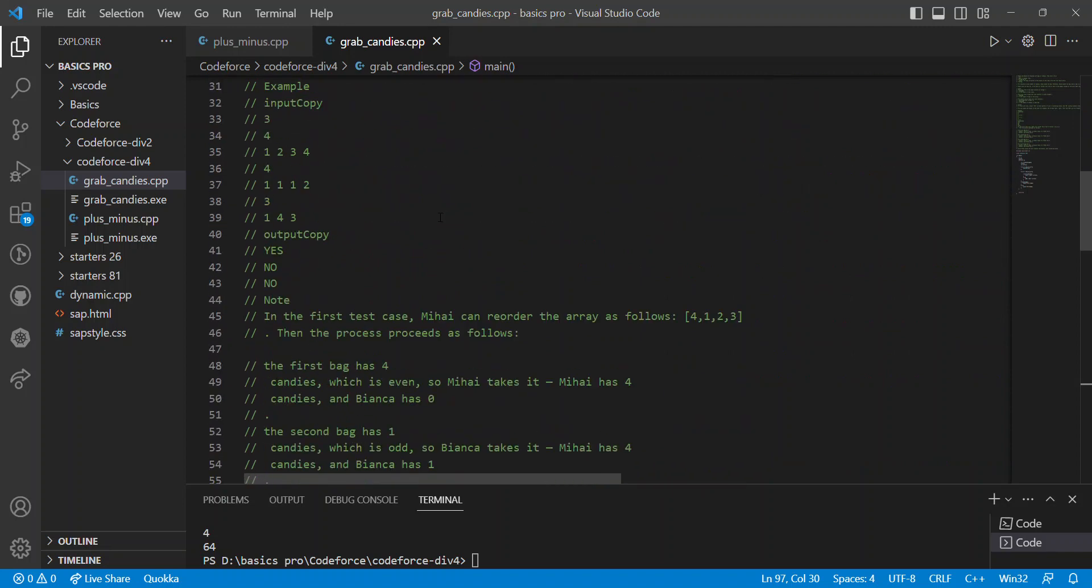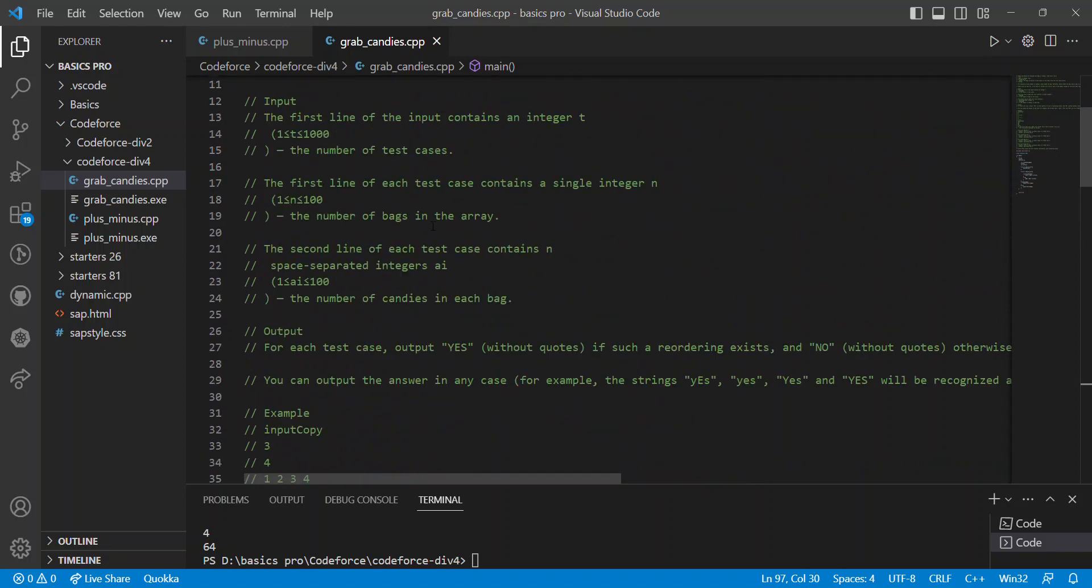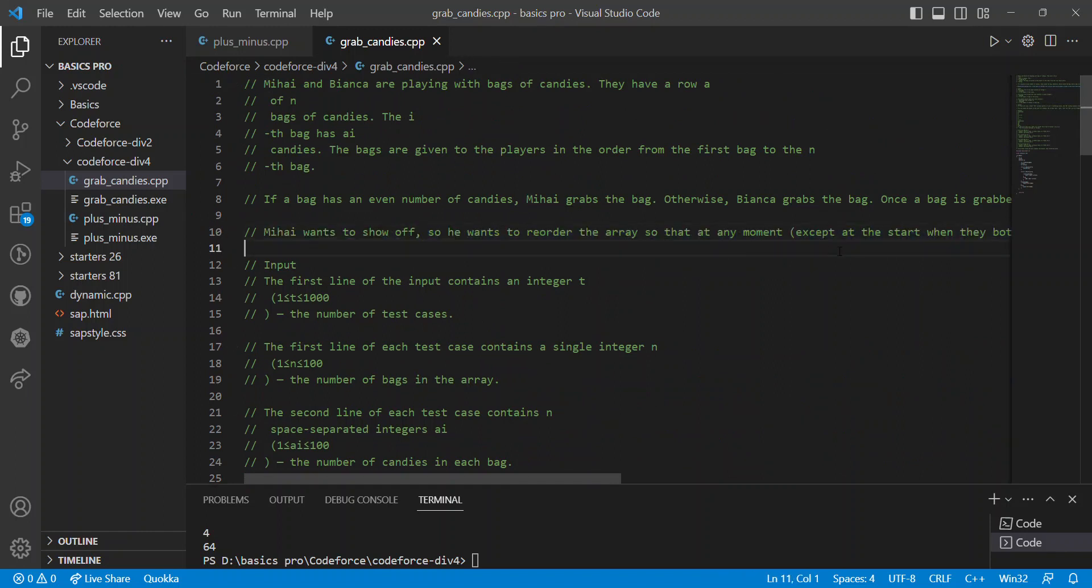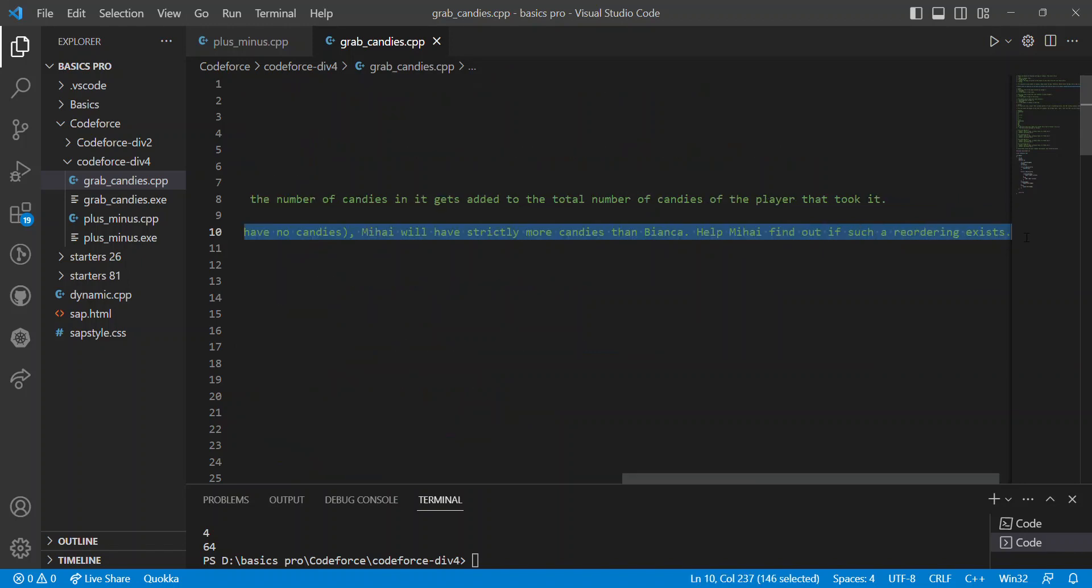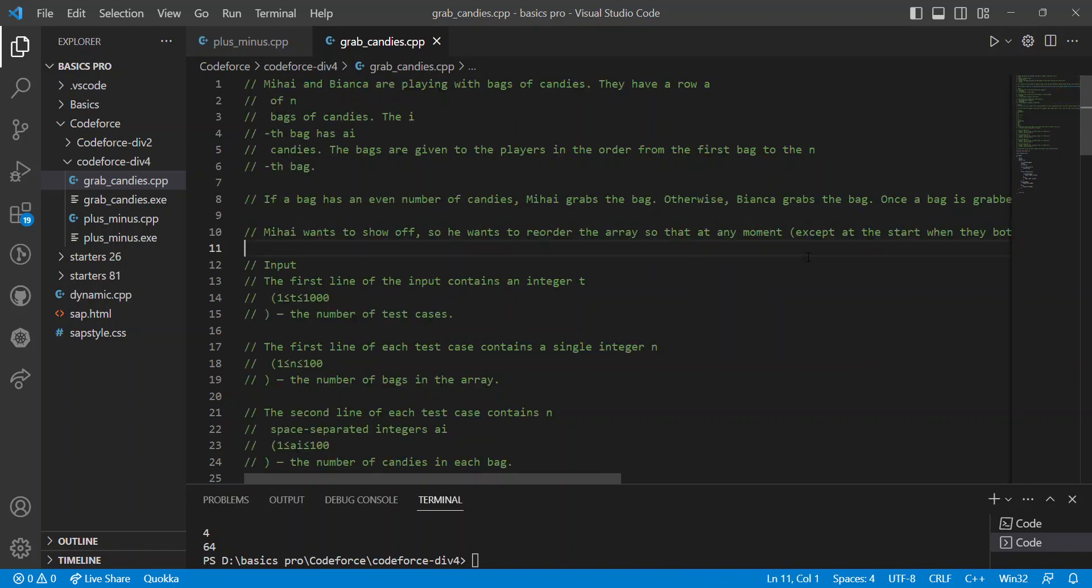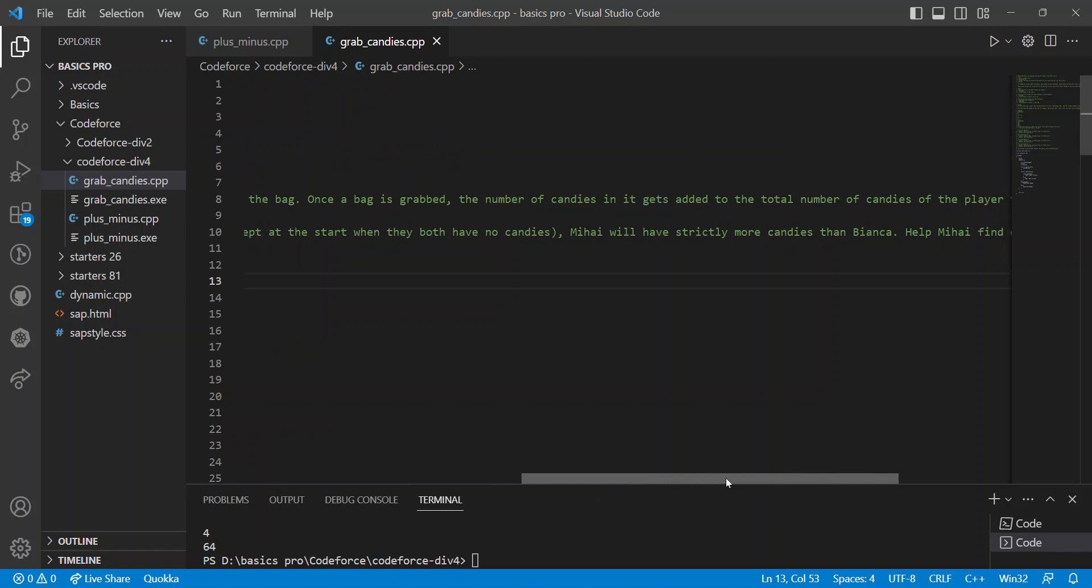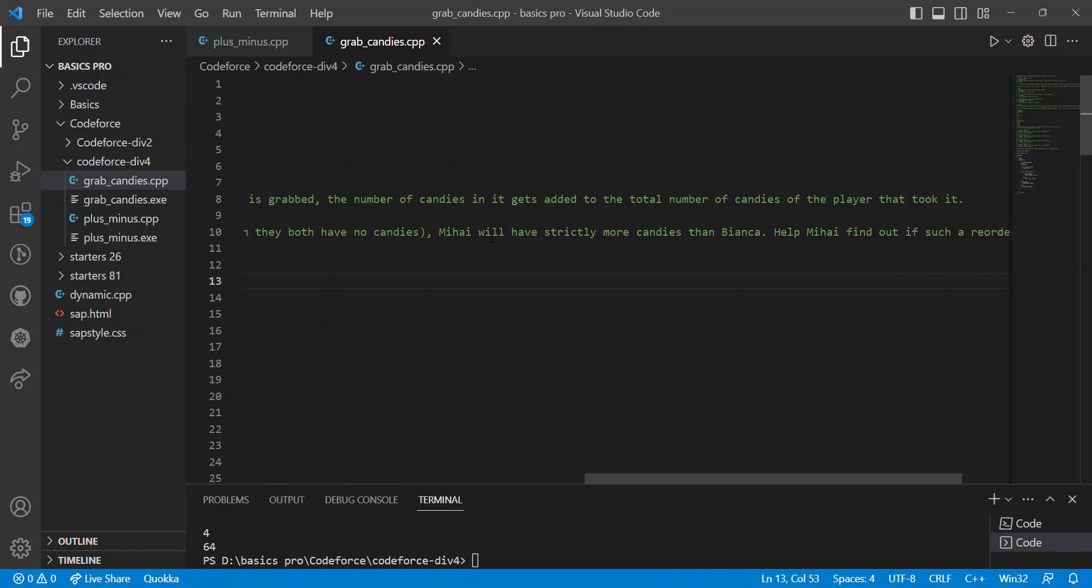Where that is, you can see here, me, I want to show off, so he wants to reorder the array so that in any reordering of the array, me will have strictly more candies than Bianca.